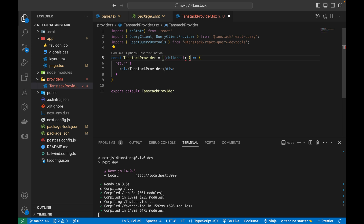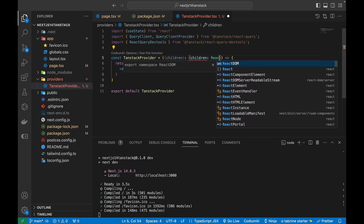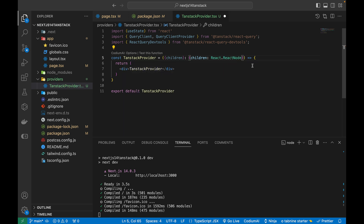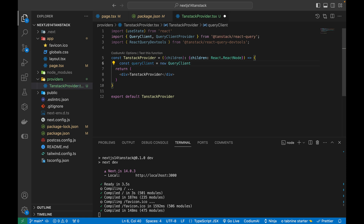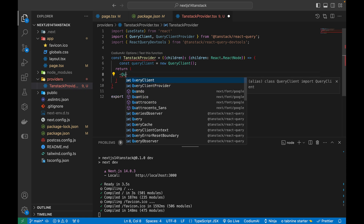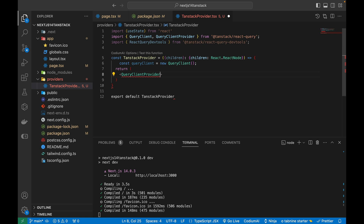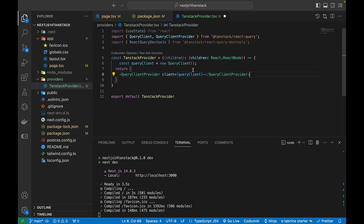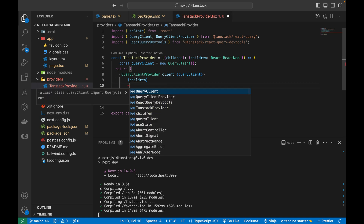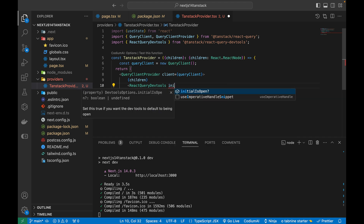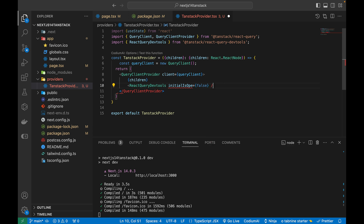Inside the TanStack provider, I'll create a `queryClient` variable by calling the `QueryClient` constructor. In the return statement, I'll wrap everything in `QueryClientProvider` with the `client` prop set to `queryClient`, pass children inside it, and add `ReactQueryDevtools` with `initialIsOpen` set to false.